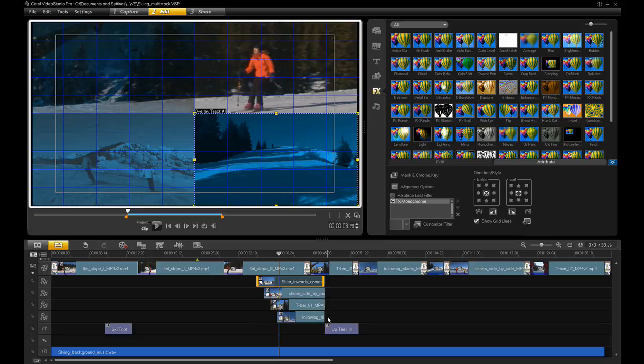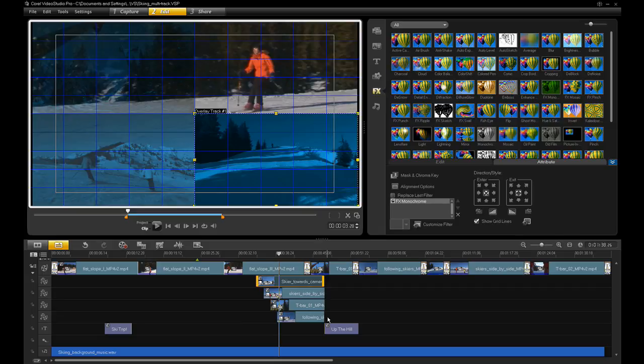One great new feature in VideoStudio Pro X3 is that you can add visual effects to all overlay tracks as well as title tracks.